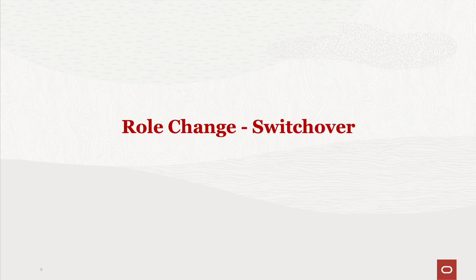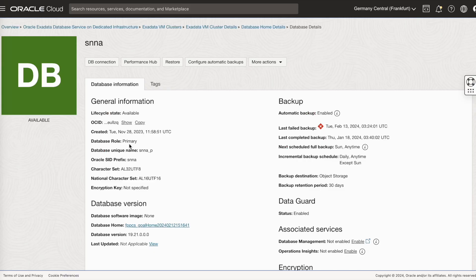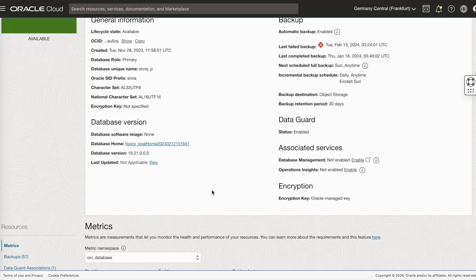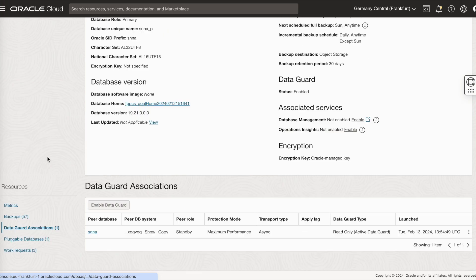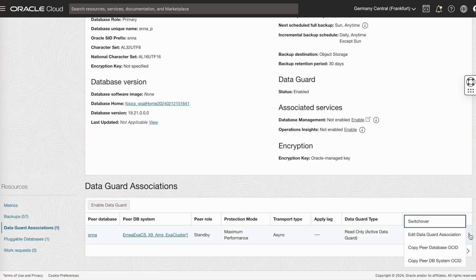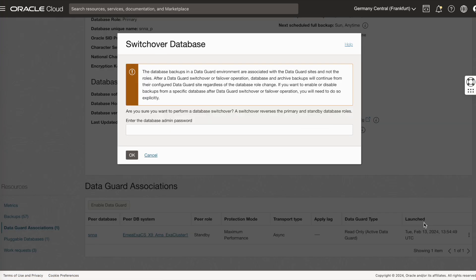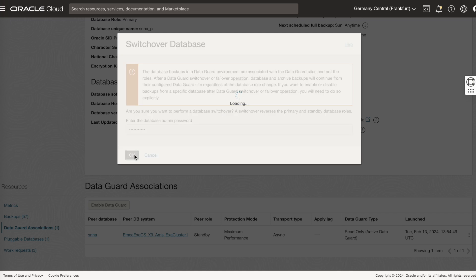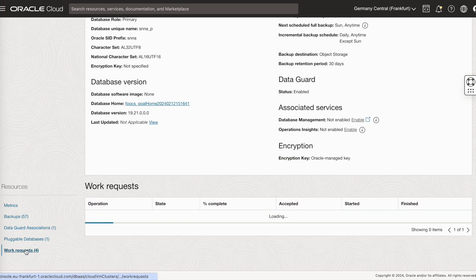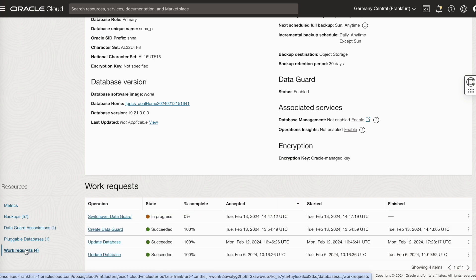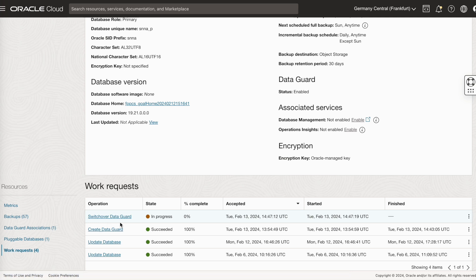Let's do a role change. Let's start with the switchover. As you can see, we are going to the primary database. Click on the data guard association and you have the switchover option. Just click on it. You can monitor the work request. Switchover data guard, which is in progress.